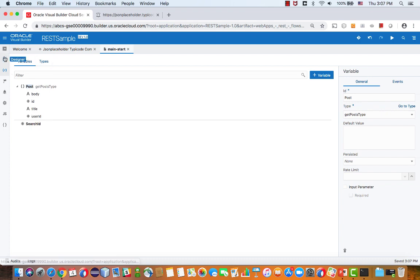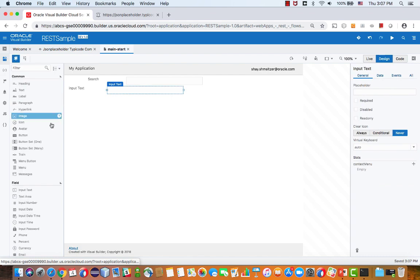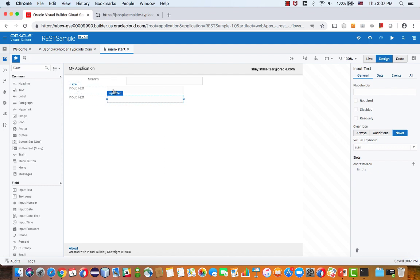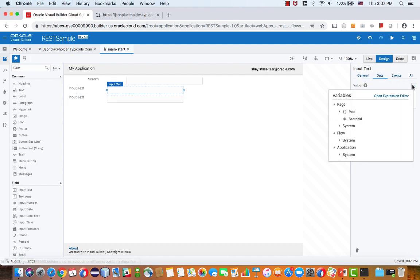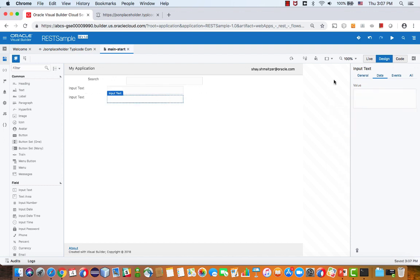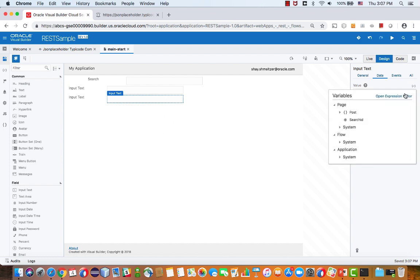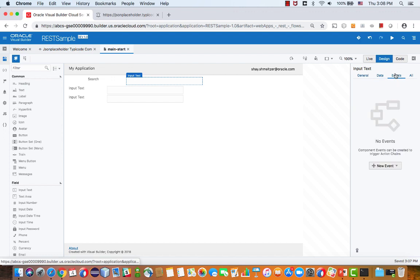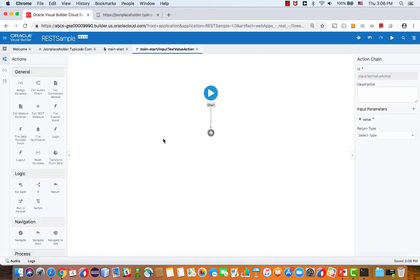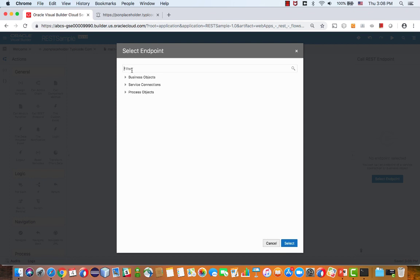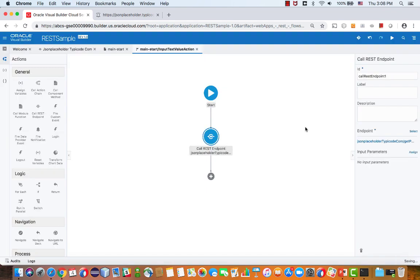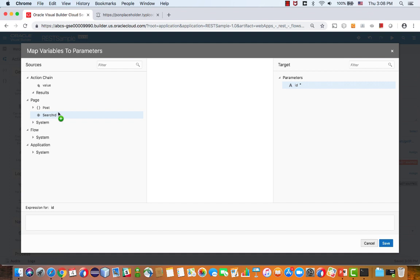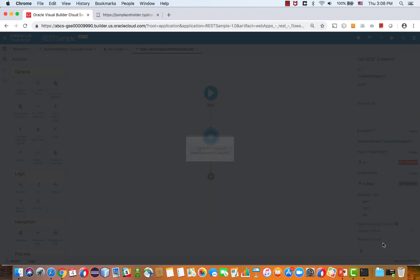Now that we have those fields, we can go back into our UI and adopt another field here. Then bind each one of the fields to one of the values that is going to be returned from the REST service. Here's our variable and the sub fields here. We're going to just connect each one of them, one to the title and one to the body. Now let's hook up a search event. We're going to add a value change event.